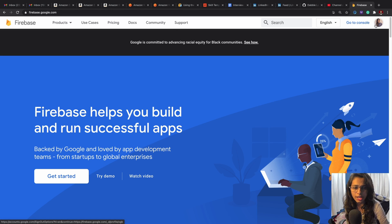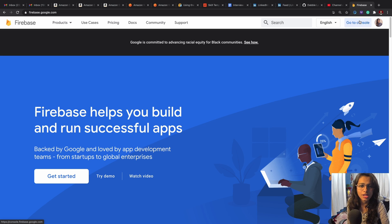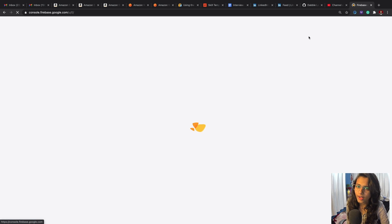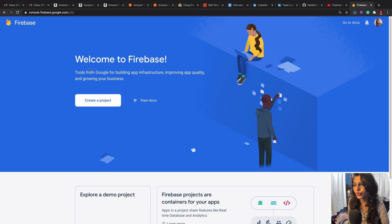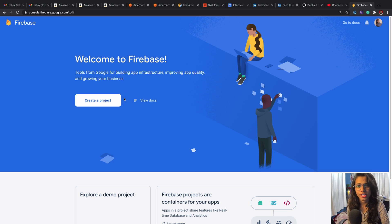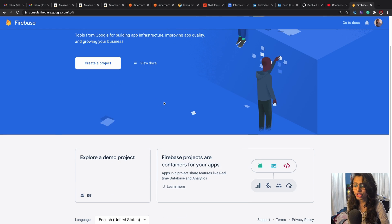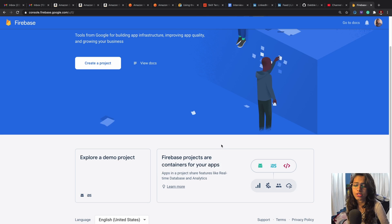So we're going to navigate to this website and log in with our Google account, and then we're going to hit on 'Go to Console.' Here we have a 'Create a Project' button to get started.